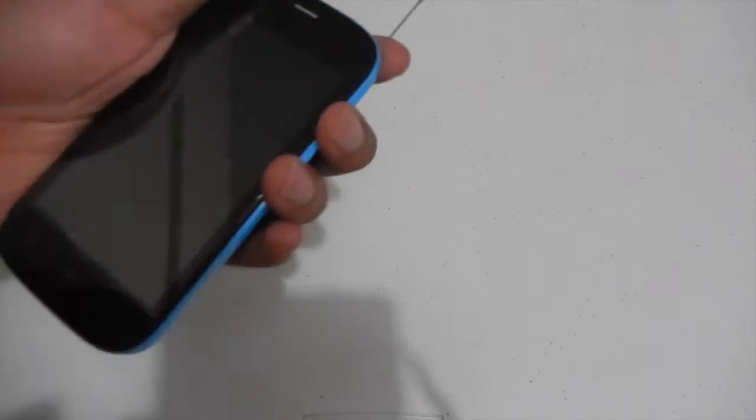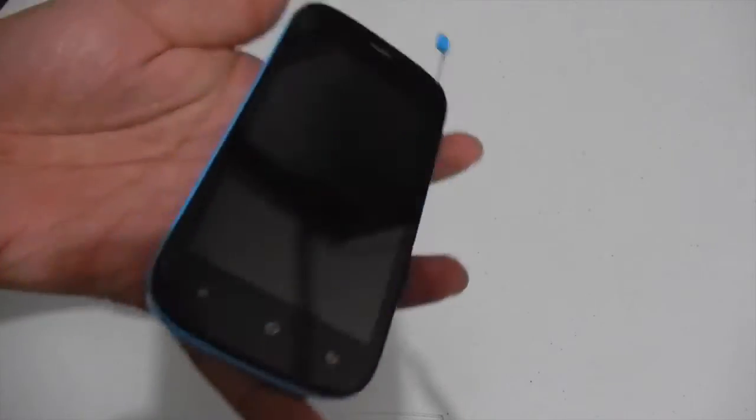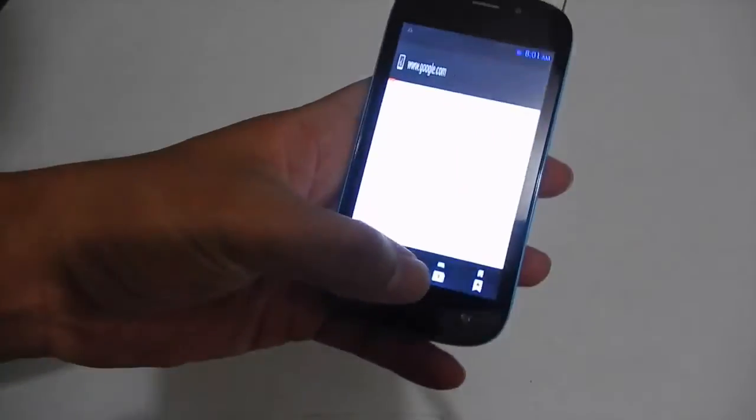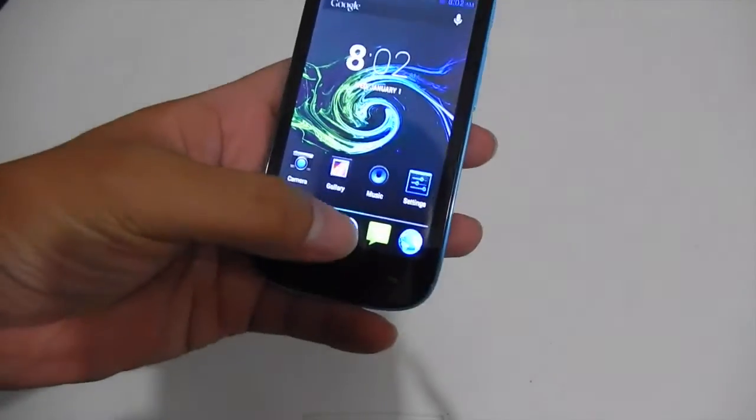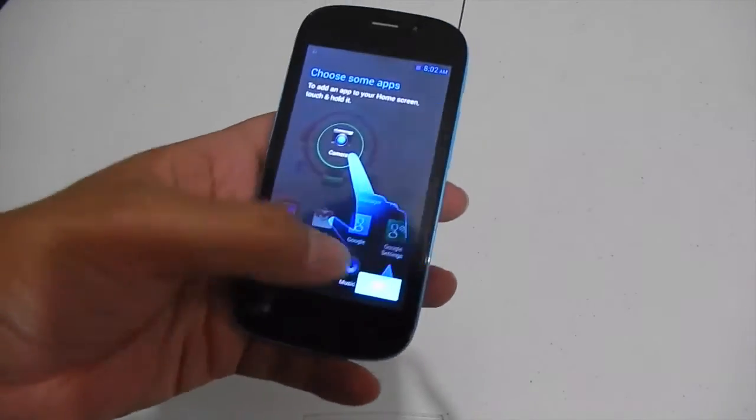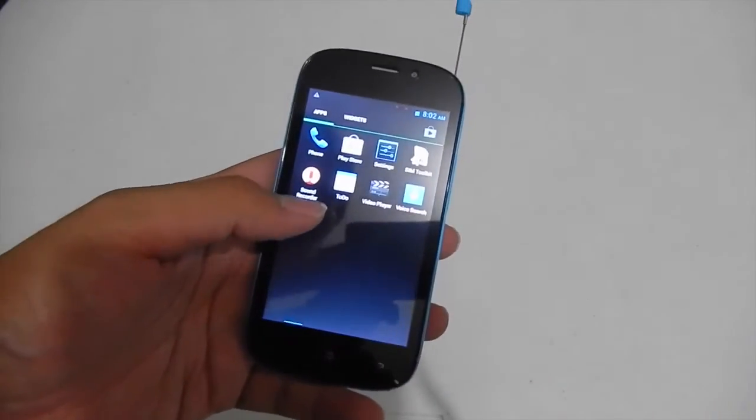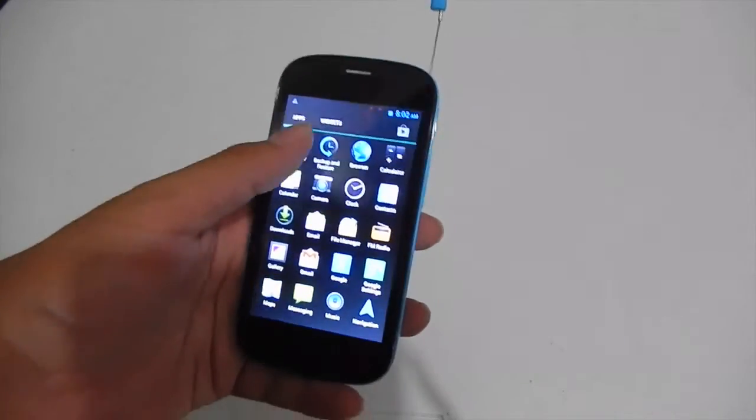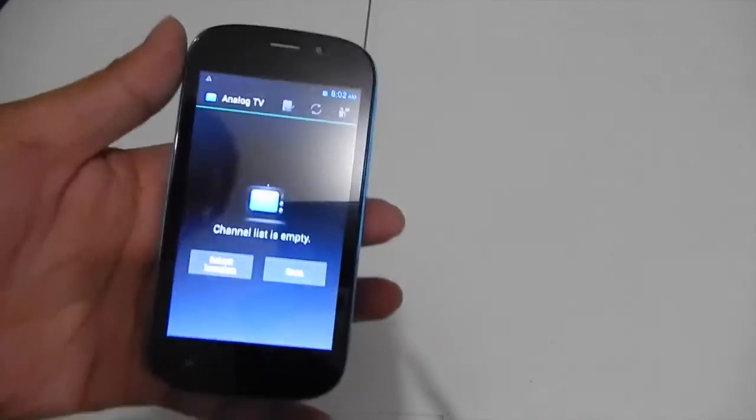So we have here the Android buttons. And here we go. So there's not much bloatware installed on this except for the TV which isn't really bloatware.